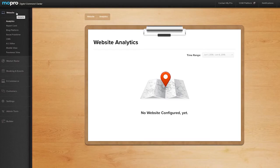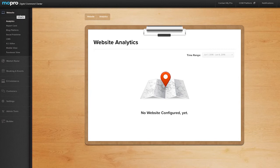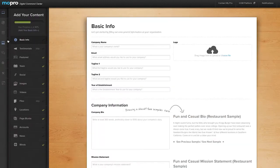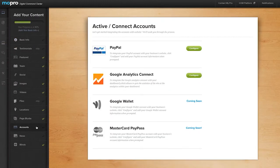Once you've done that, head over to your digital command center. In your digital command center, click website and then CMS. Click accounts and then click configure next to Google Analytics Connect.